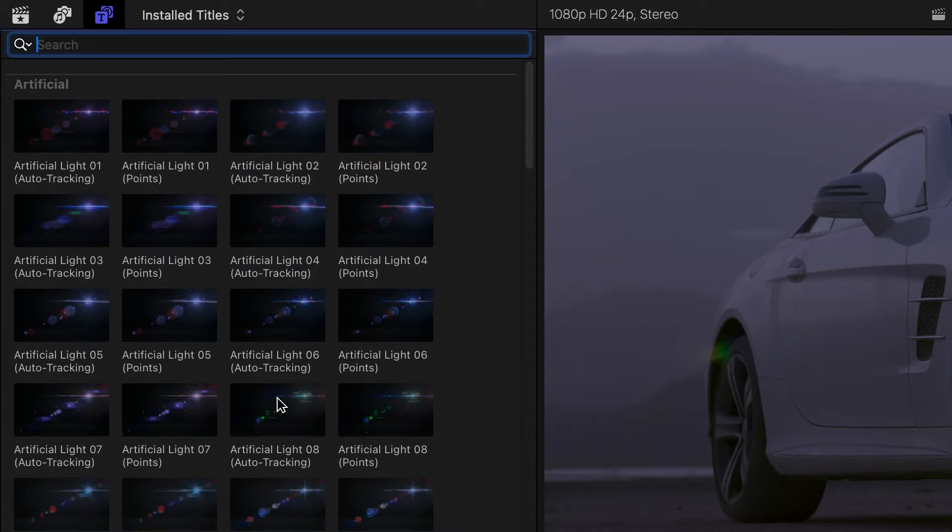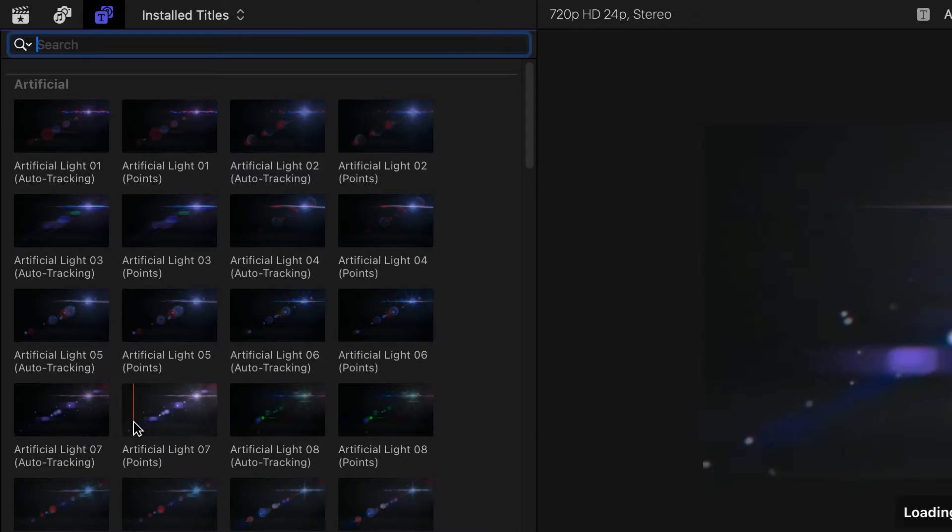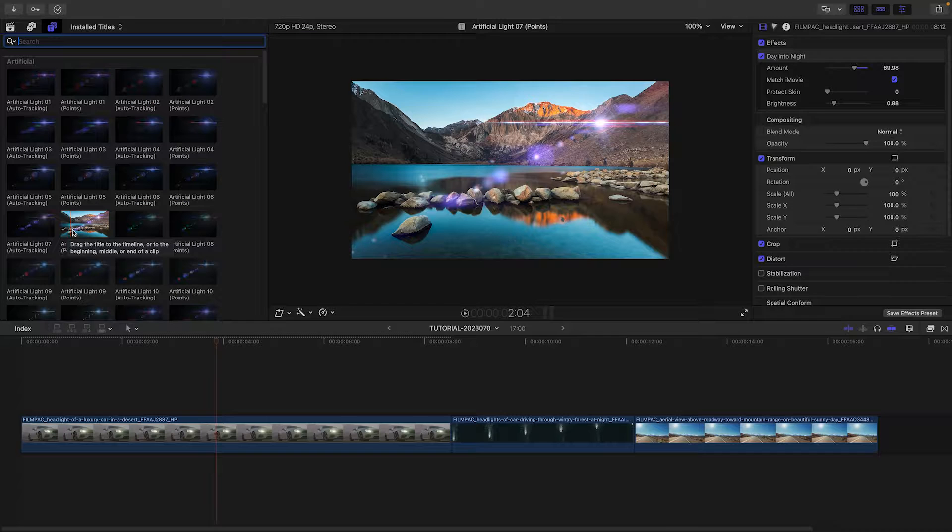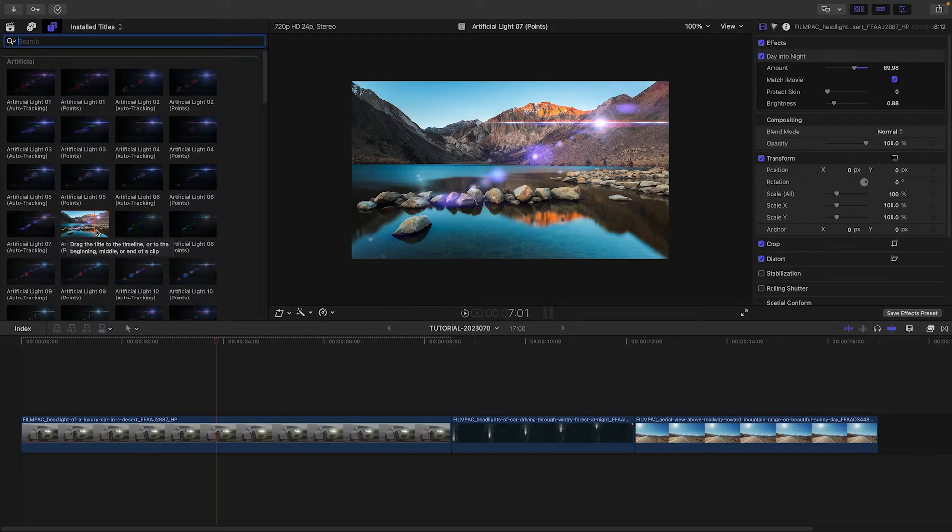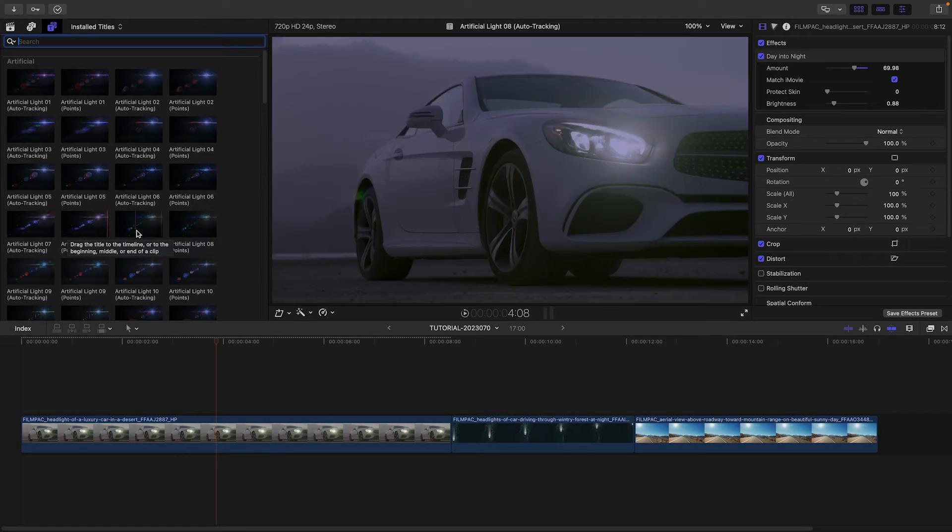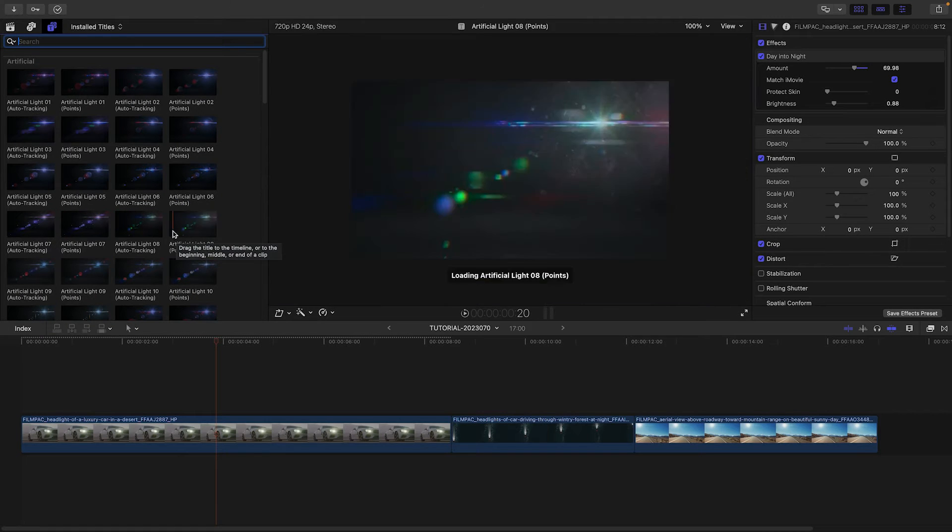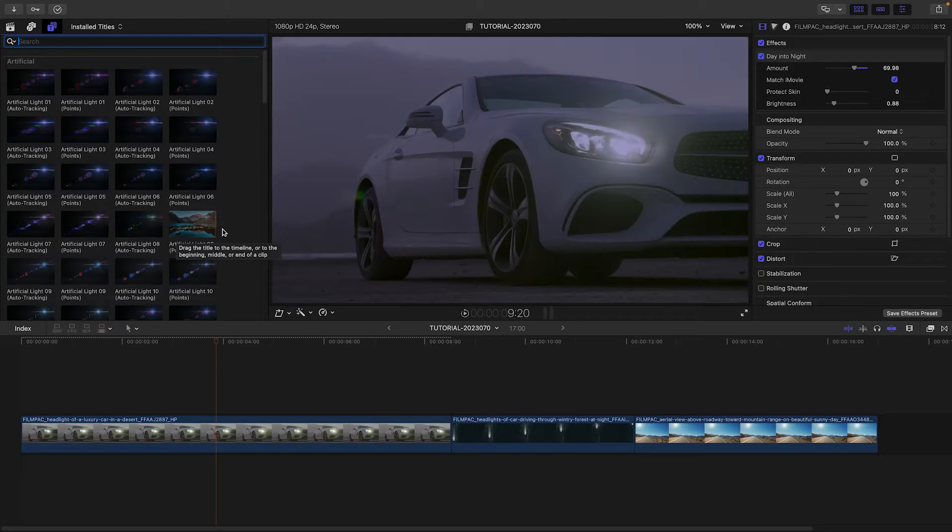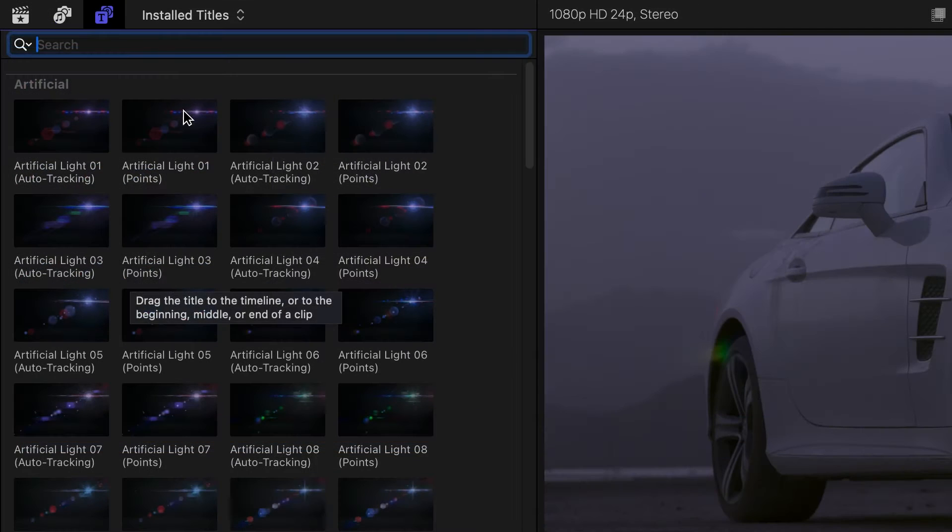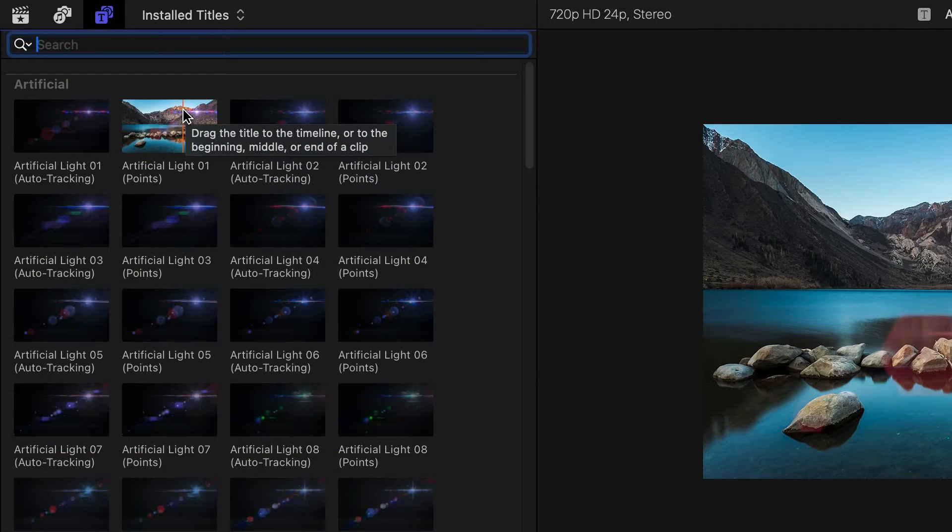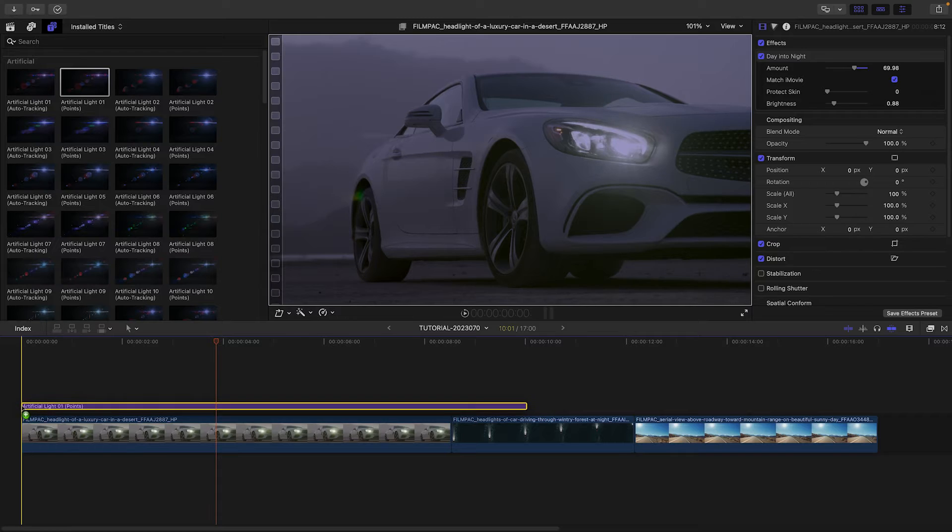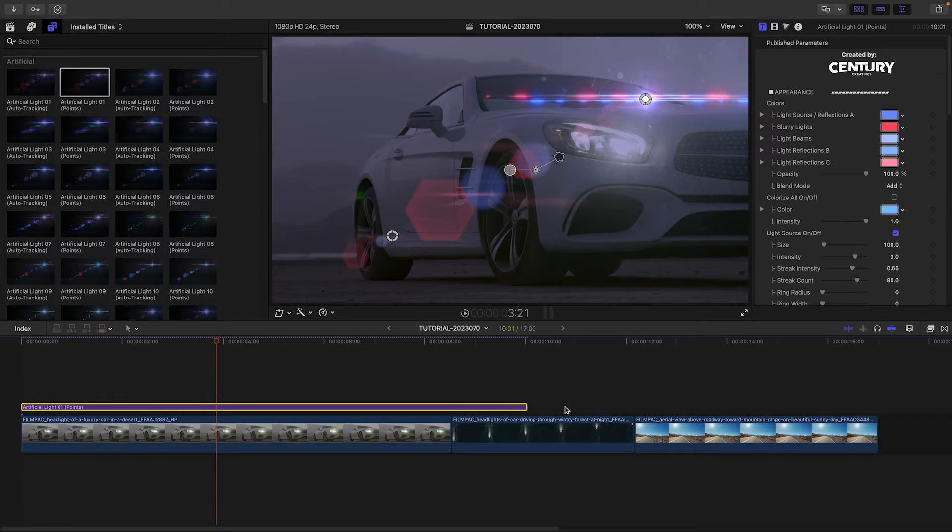With over 100 templates, you've got a lot of choices, so scrubbing through the thumbnails loads up a preview in the viewer and gives you a good idea of what each one looks like. My first shot isn't moving, so let's add Artificial Light 1 points to the clip.